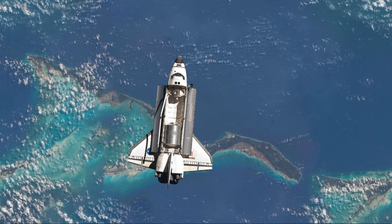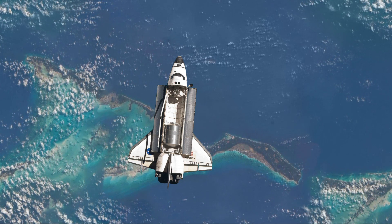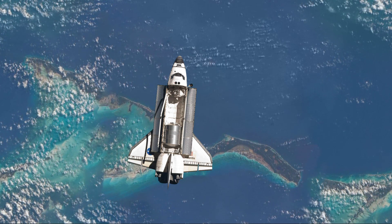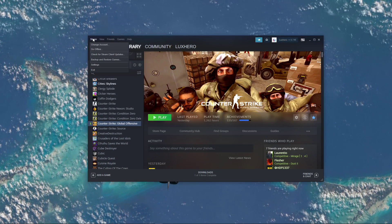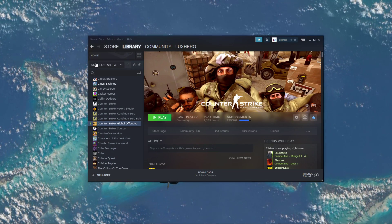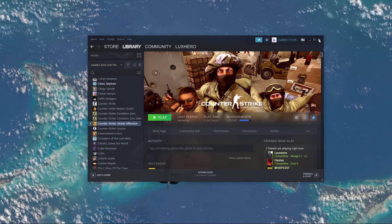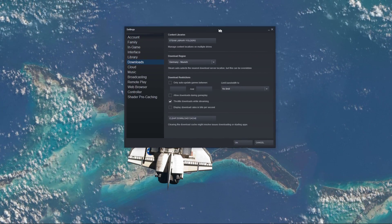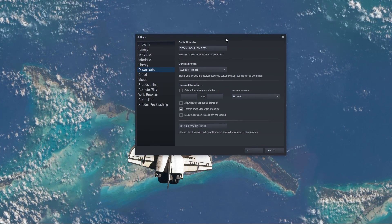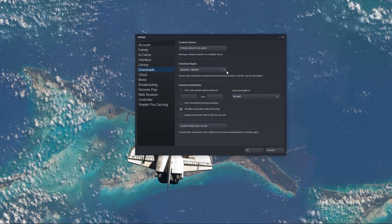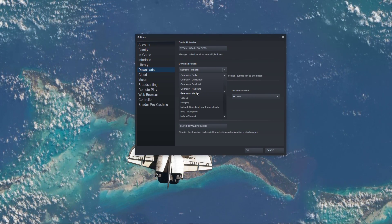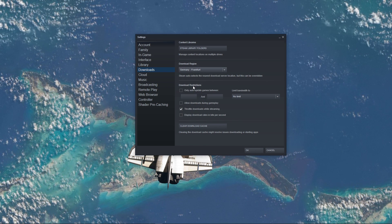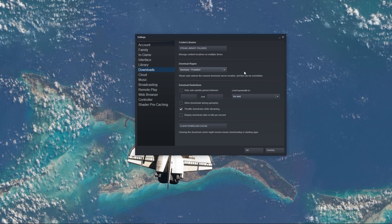When this is done, open up your Steam client, and on the top left of this window select Steam and then Settings. Here, navigate to the Downloads tab and change your download region. In some cases, this should already fix the issue.